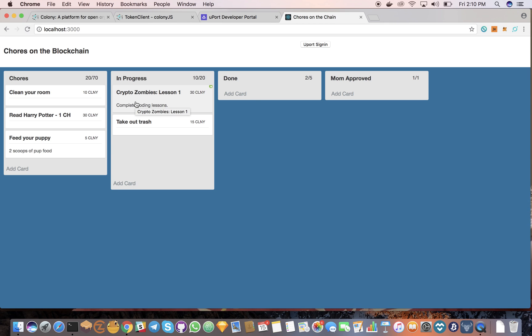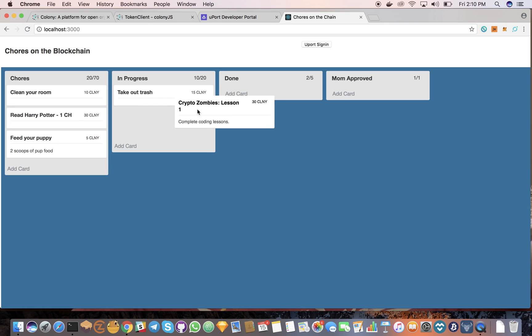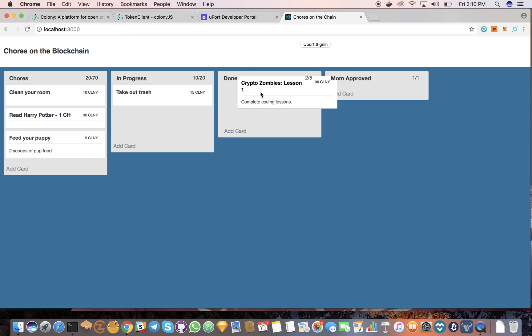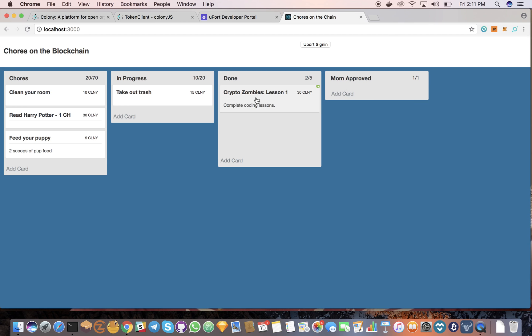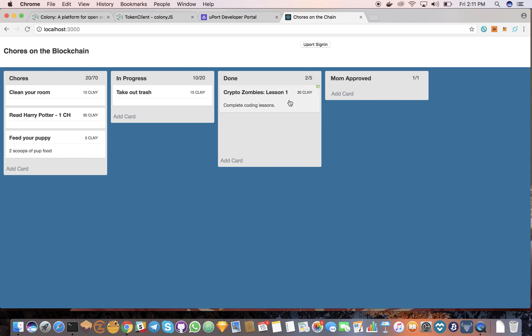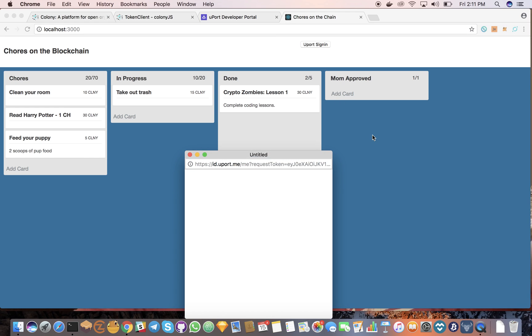So whenever they mark something as done, either me or my wife could sign in using Uport and drag it to the complete section. But it's only going to credit their account if we're signed in and we're the ones dragging it over to this field. So I'll demonstrate that.